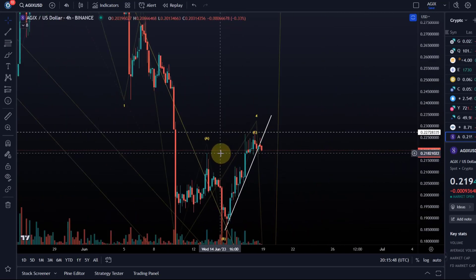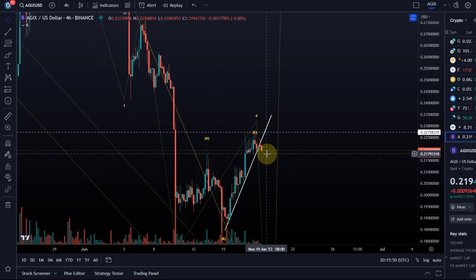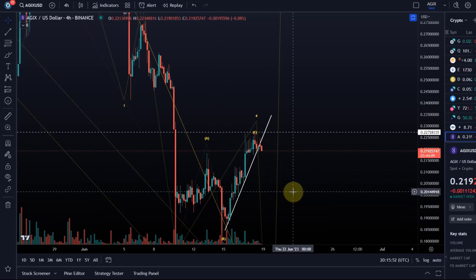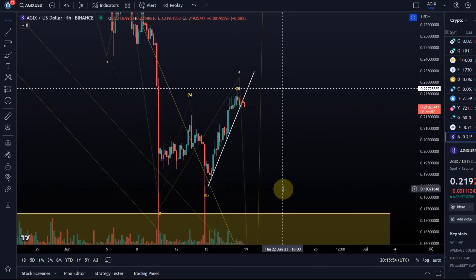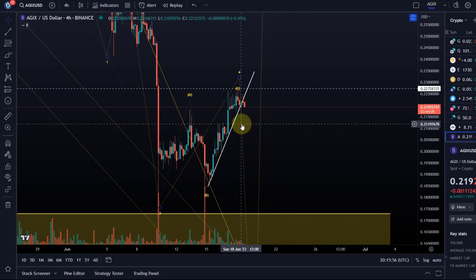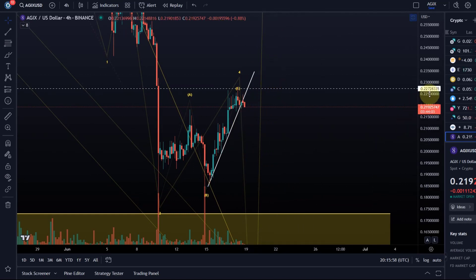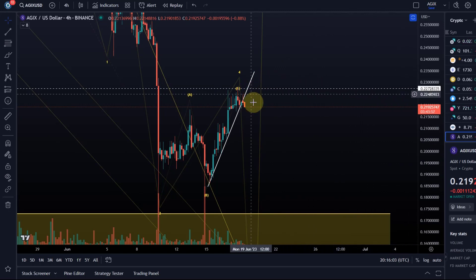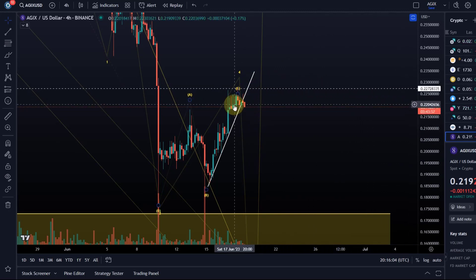...that's already the first signal that things are going to head to the downside. This can of course follow through to the upside, but then I need to see a break above 22.7 cent resistance first. We now broke a trend line, so it doesn't really look like it.